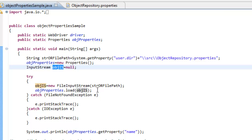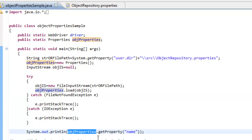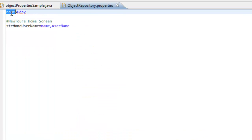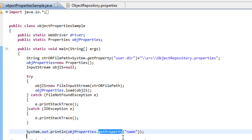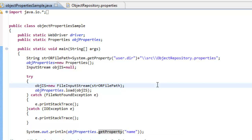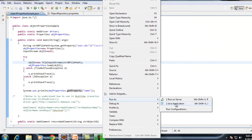Once you have this properties file loaded, it is very simple to get any value. I am just using this properties object and calling the getProperty method. Whatever value you want to reference, you can provide its name. I just need to use this key value here. By calling getProperty, it will return the corresponding value for whatever key name you provide. Let me execute this code and see what is getting printed.